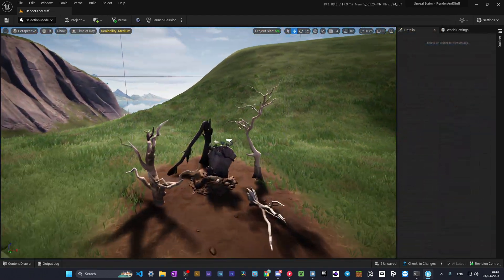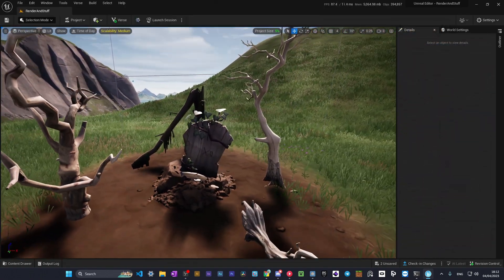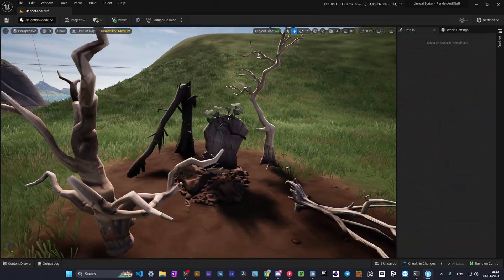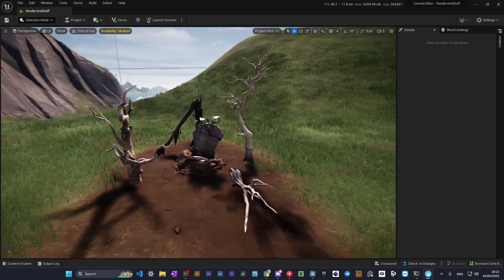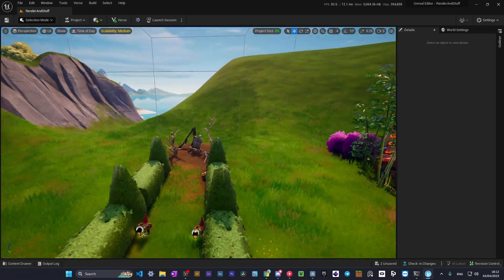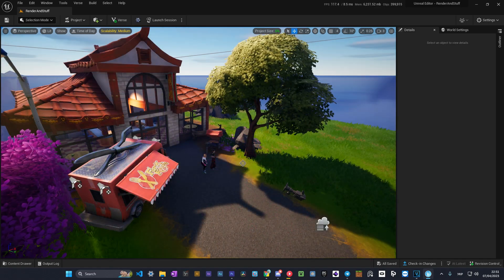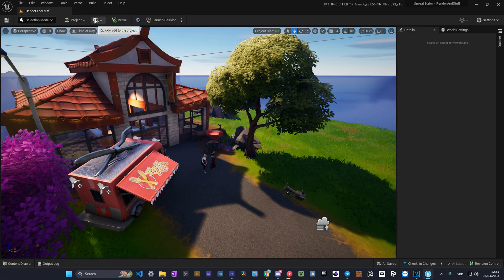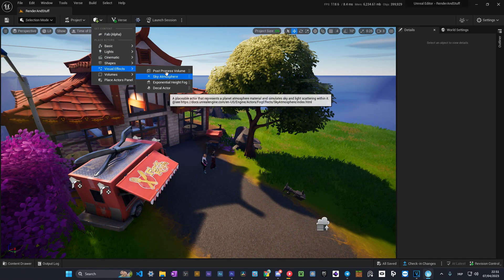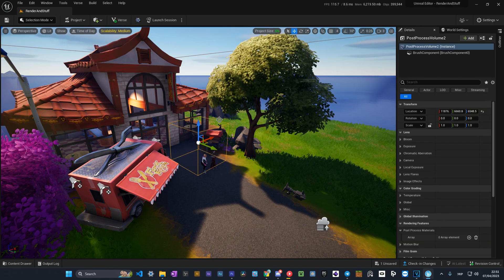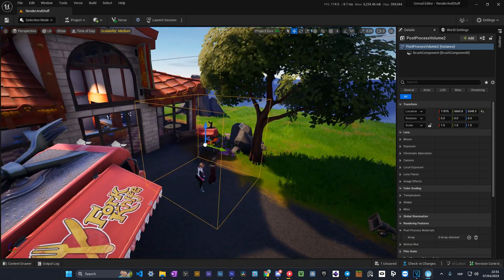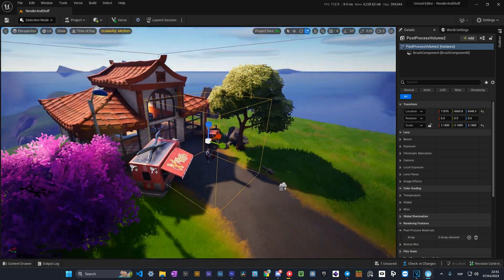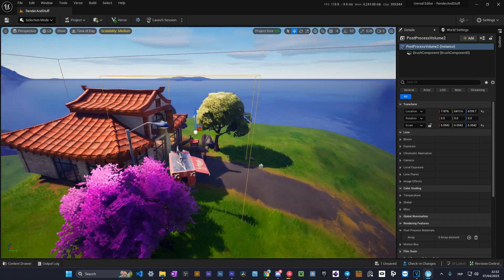For example in this small scene I added a post process volume to add some color correction. That technique can change the whole atmosphere of the scene. I recommend you to use it. Here's how to add it. Click on this icon and here in the visual effects tab select post process volume. You can configure lens flares, chromatic aberration and a lot of other effects.